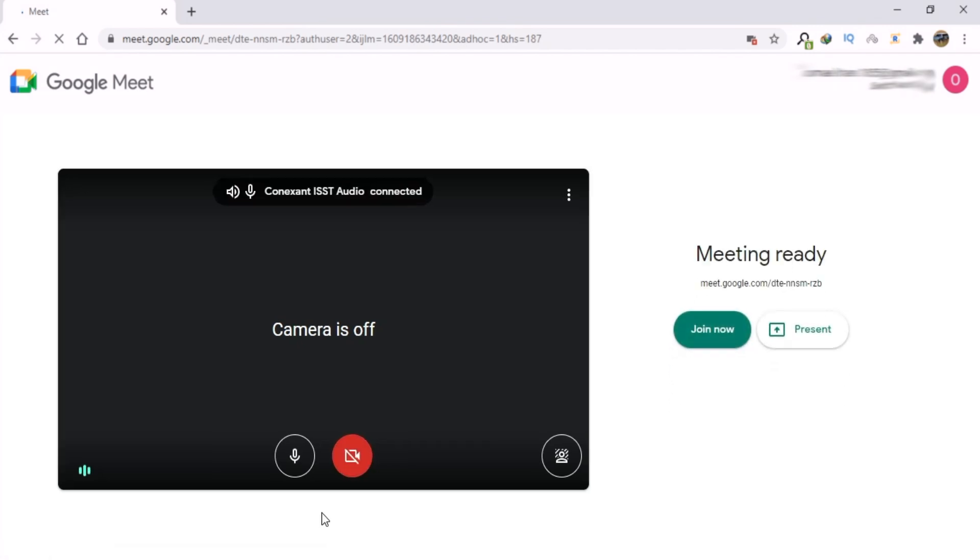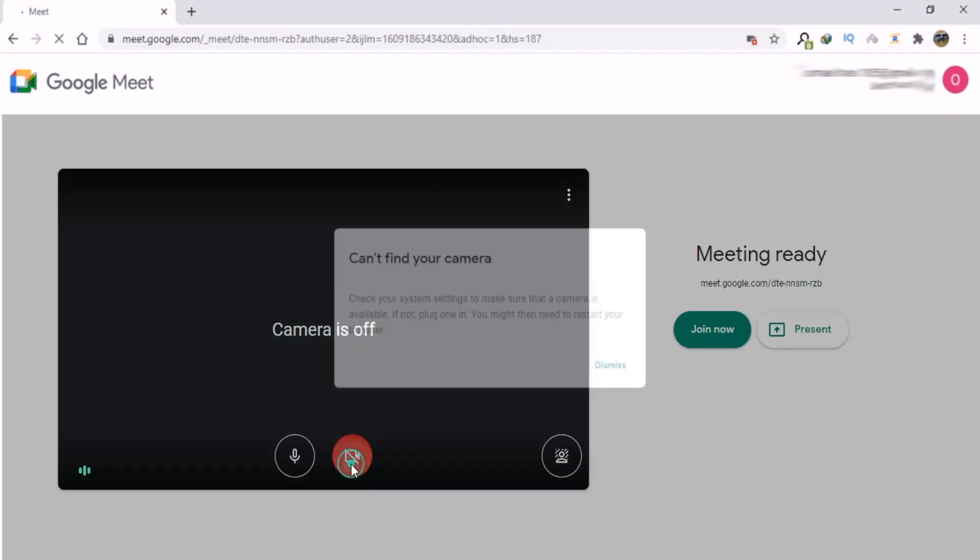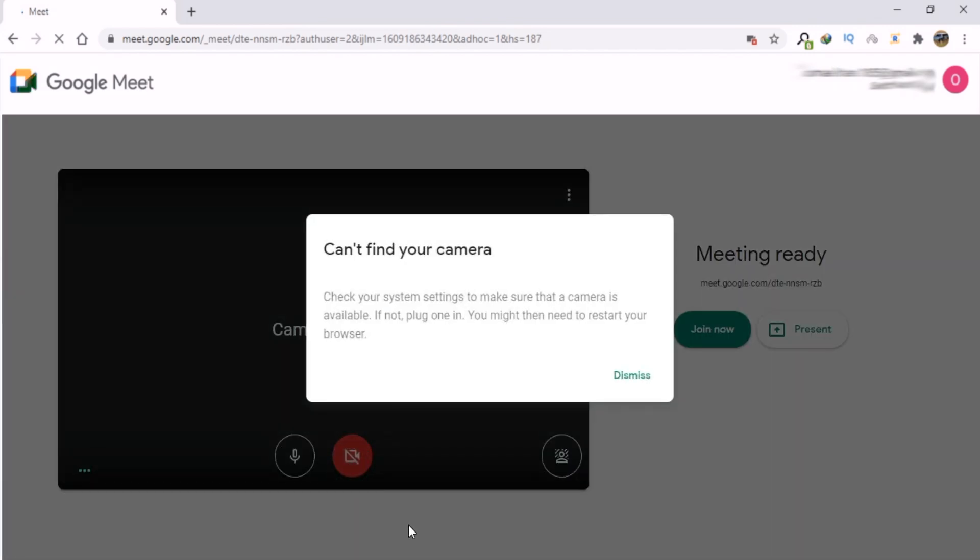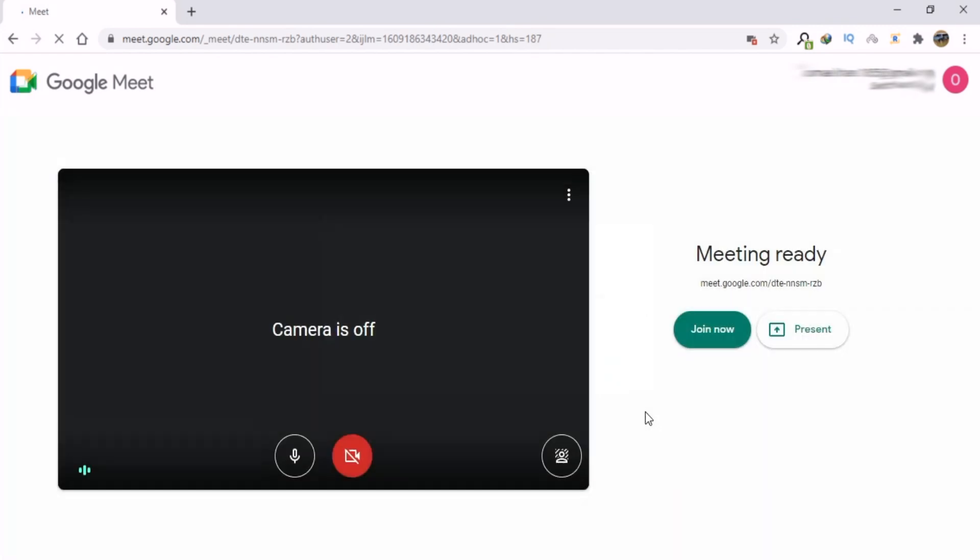If I click on the camera icon and I see that Google Meet shows this error message, it means that my camera is currently blocked. First, click on Dismiss button.